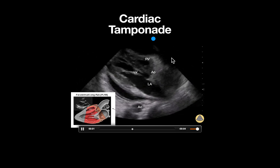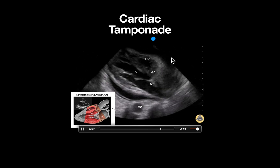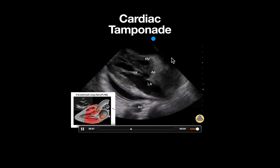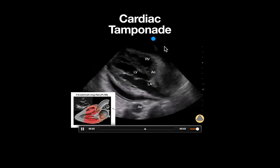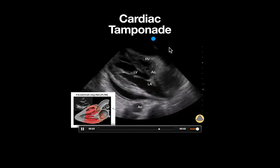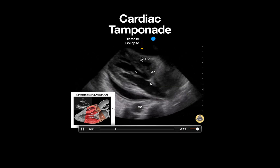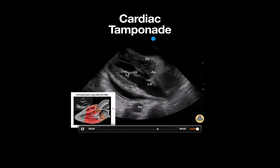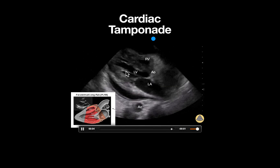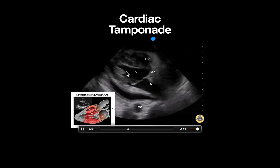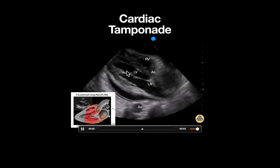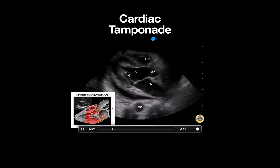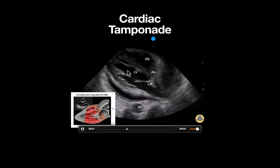Not only do we see a pericardial effusion in this image, but we also see evidence of cardiac tamponade, which is demonstrated by the presence of right ventricular diastolic collapse seen here. The easiest way to demonstrate this is to slow down the clip and notice that the mitral valve is open, which is in diastole, and the RV wall is seen collapsing.